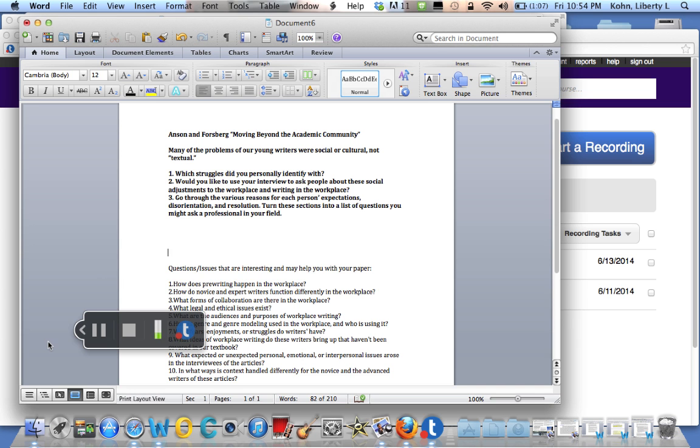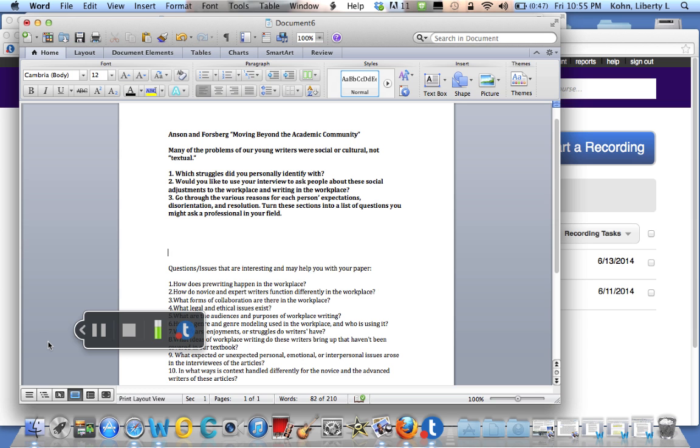Question two, would you like to use your project, because you don't have to interview people for the summer course, but would you like to use your project to learn more about the social adjustments to the workplace and to writing in the workplace? Try not to just talk about language and writing and genres, but try to talk about how people interact hierarchically, but also horizontally as well, and how people work together in the workplace. That's a large sort of human adjustment that people go through, and the article can help you with that.